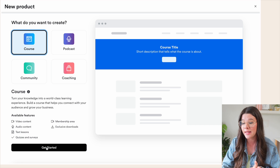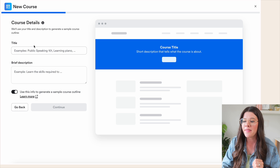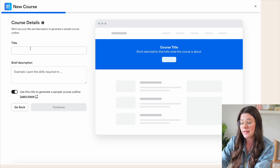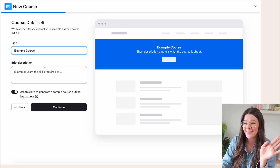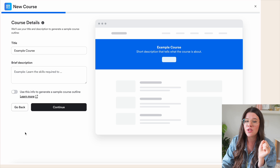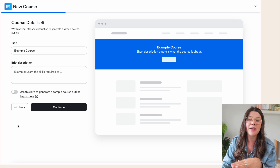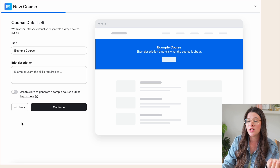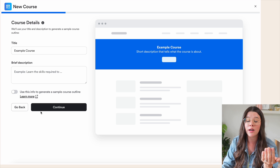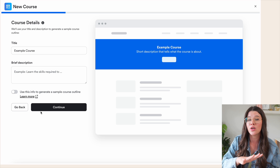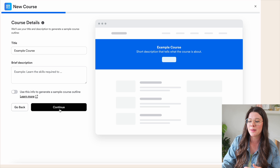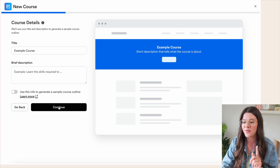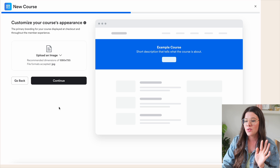I'm going to hit 'Course' right here and hit 'Get started.' Then you can create whatever title you want — I'm going to do 'Example Course' just for this video. You can also turn on an AI function of Kajabi where it'll automatically create an outline for your course based on the title, which is pretty cool. But we're going to turn that off just for this tutorial.